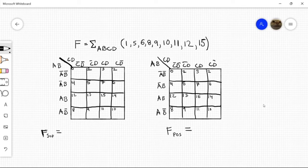Hi, so today we're going to be solving this expression, and our first step is to fill out the K-map. So let's go and fill that out.